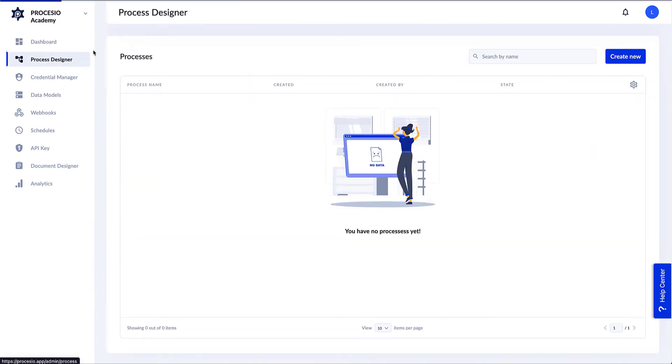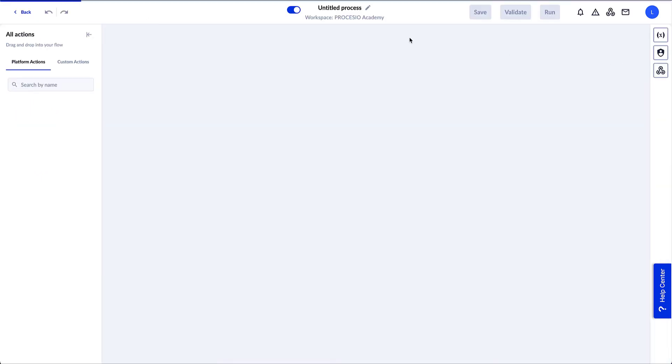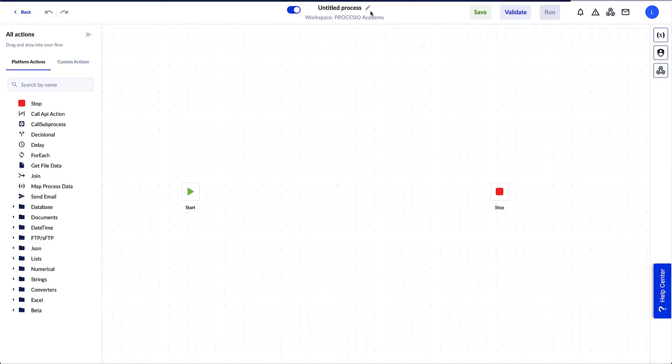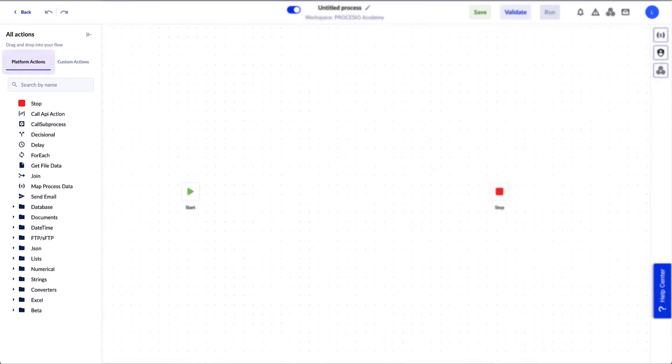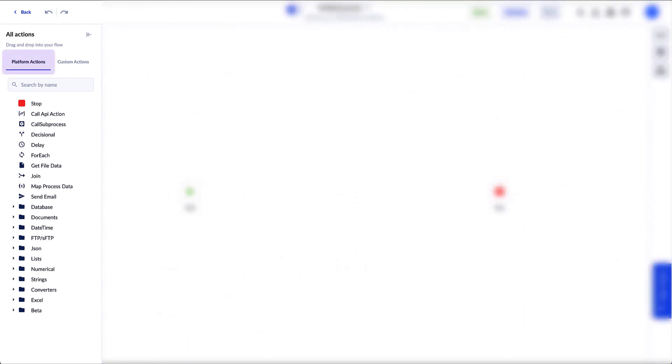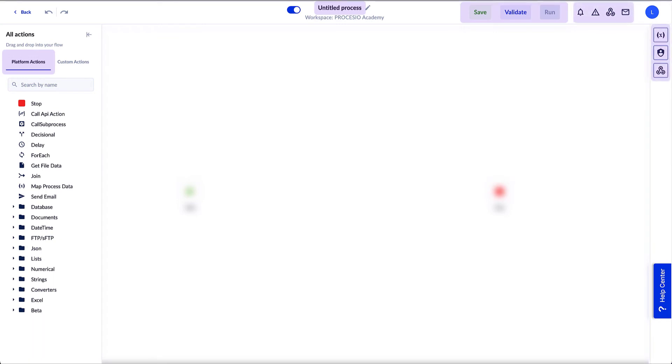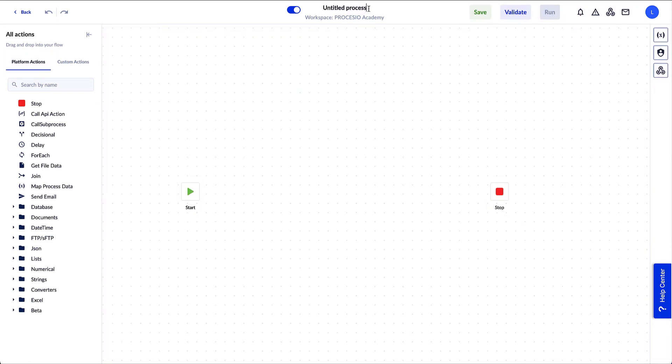To create our process, we need to go to the Process Designer homepage and push the create new button. A new process workspace opens. There are several essential functionalities in this space. We can see the platform defined actions on the left side of the workspace. On top of the workspace we have the process name. On the right side there are Save, Validate, and Run buttons, and the controls for variables and notification messages windows.